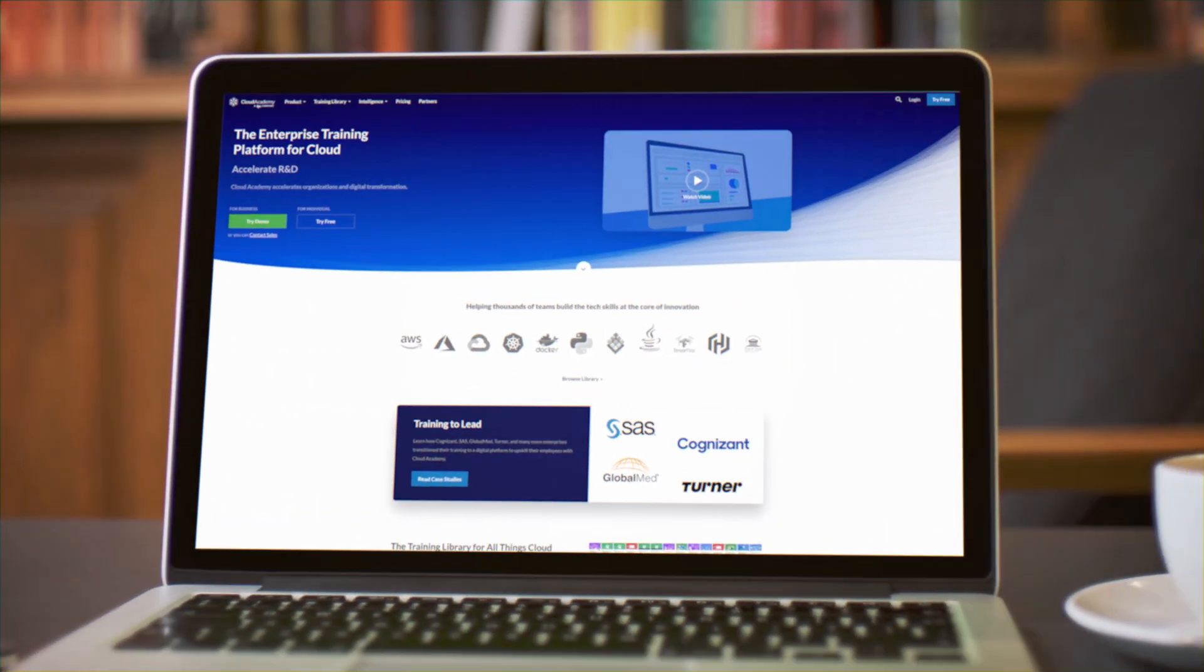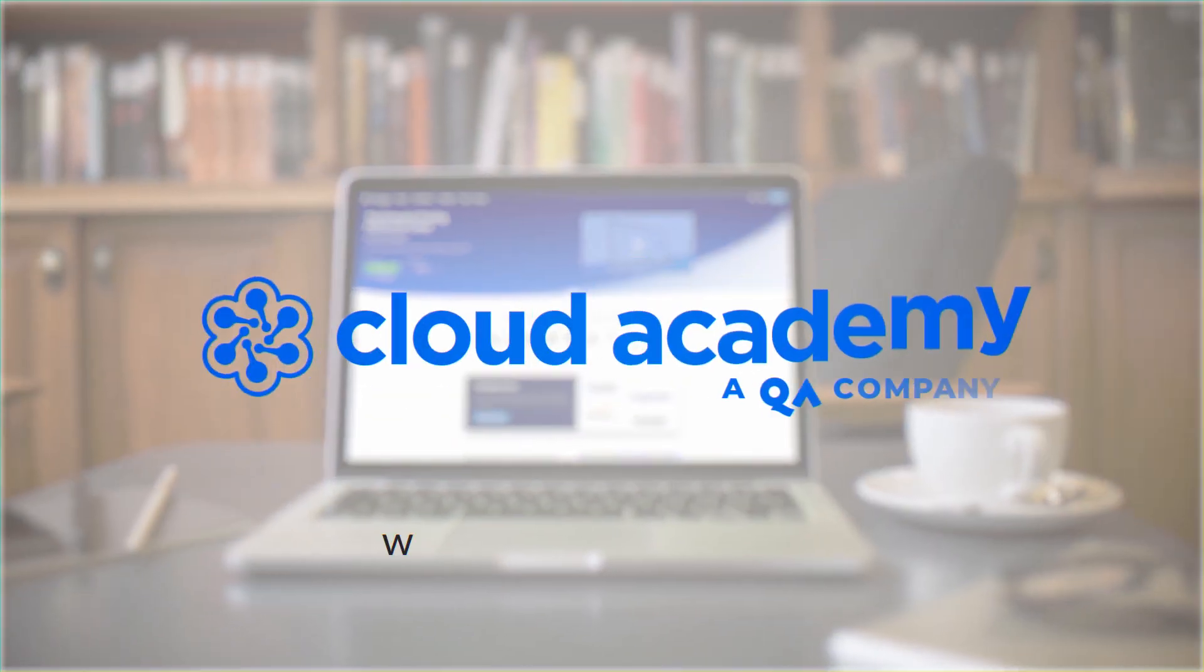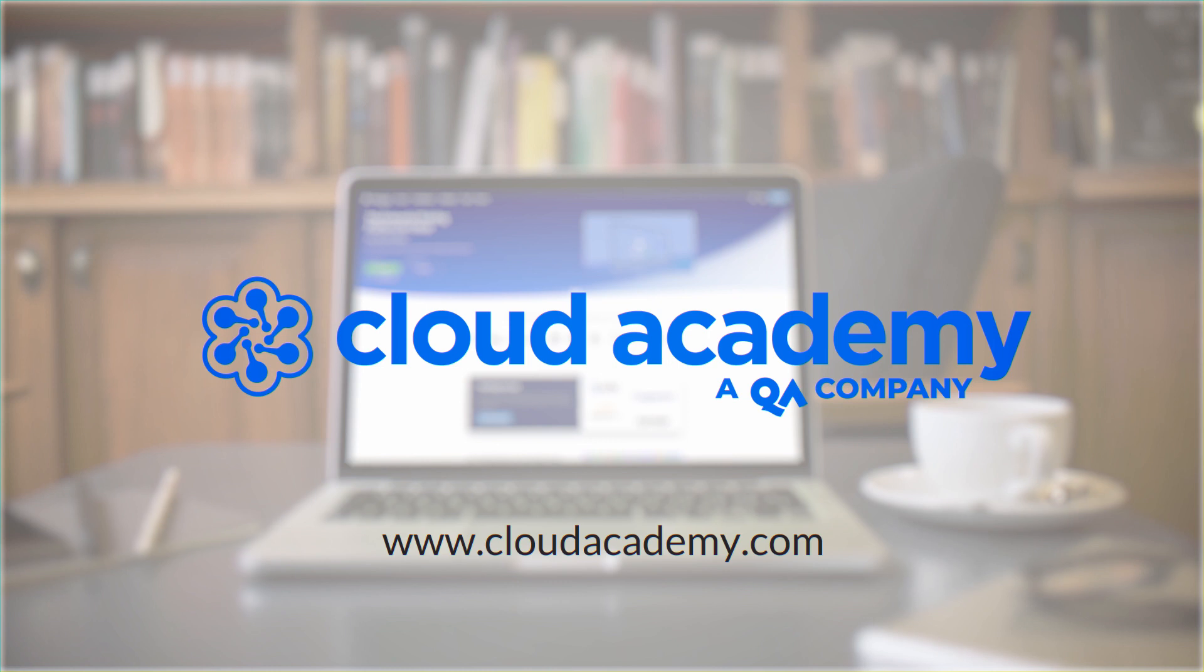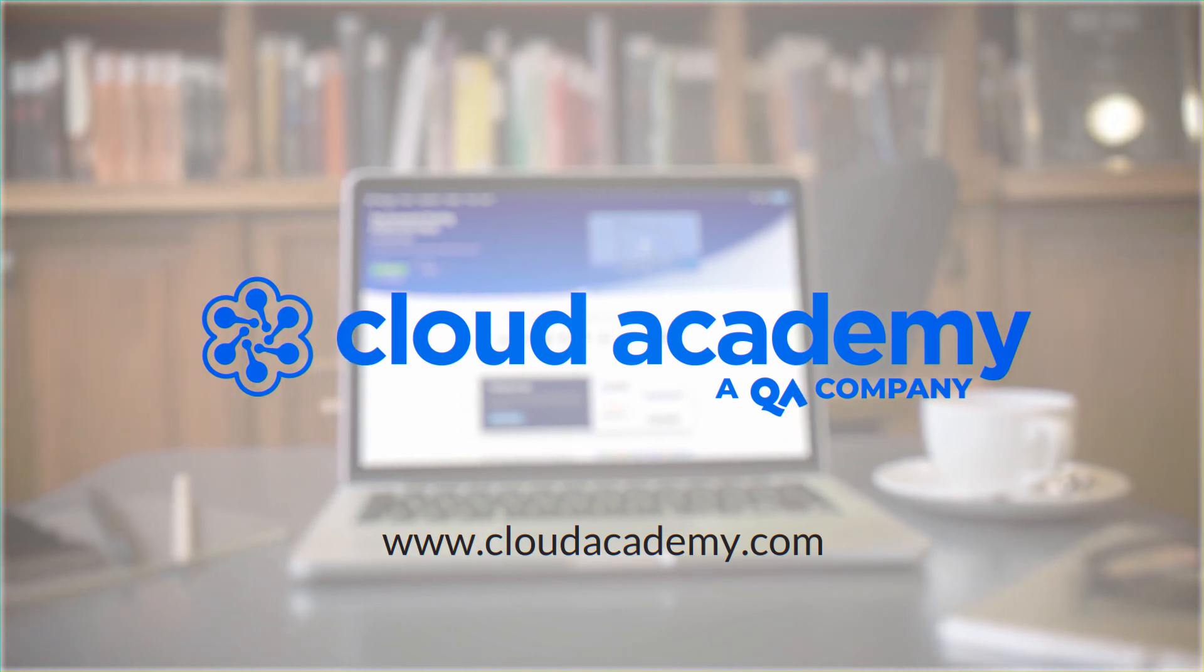Explore a demo at cloudacademy.com or contact a solution specialist to discover the power of skill assessments.